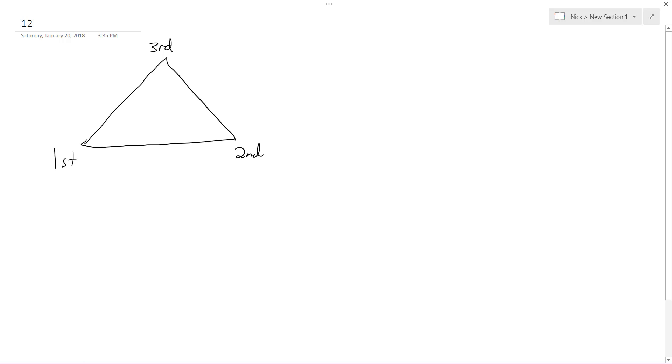I'm just doing this so I can keep track of everything. So the second angle of a triangle is four times as large as the first. So here's x, here's 4x, and then the third angle is 35 more than the sum of the other two angles.